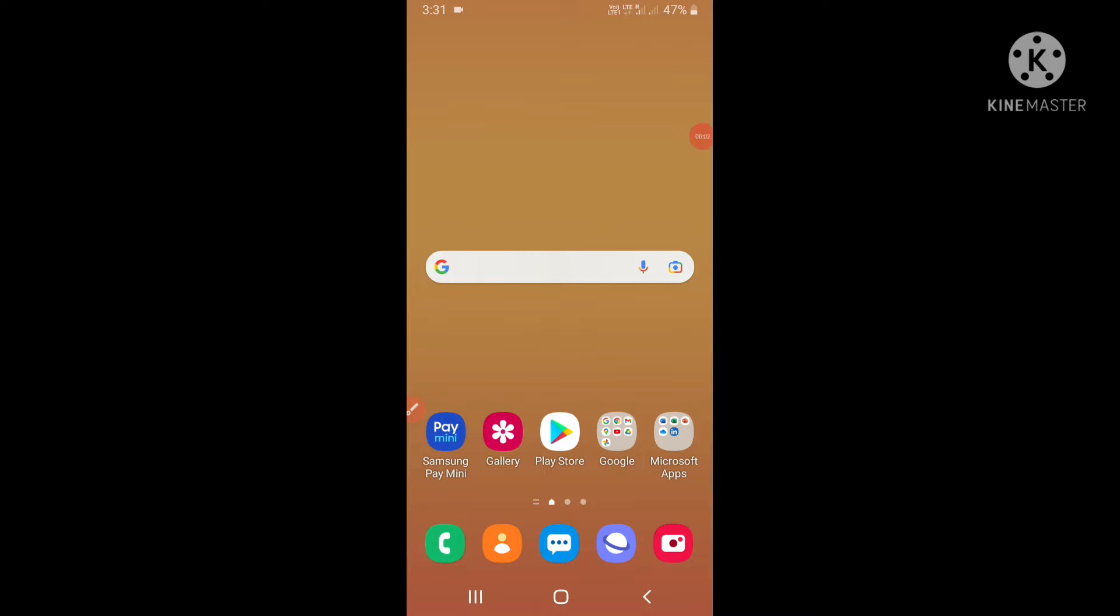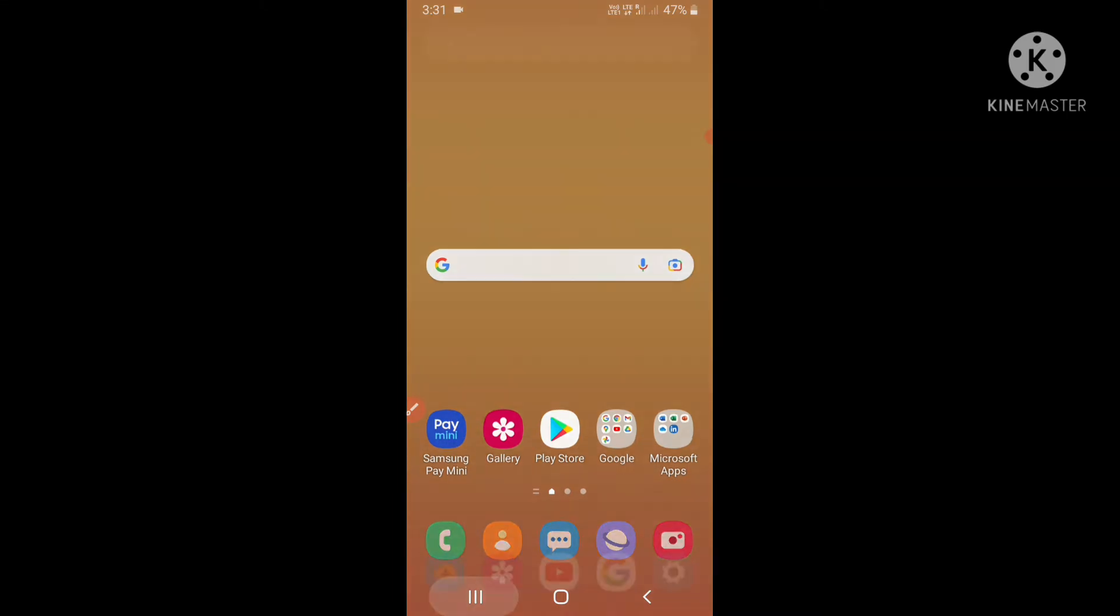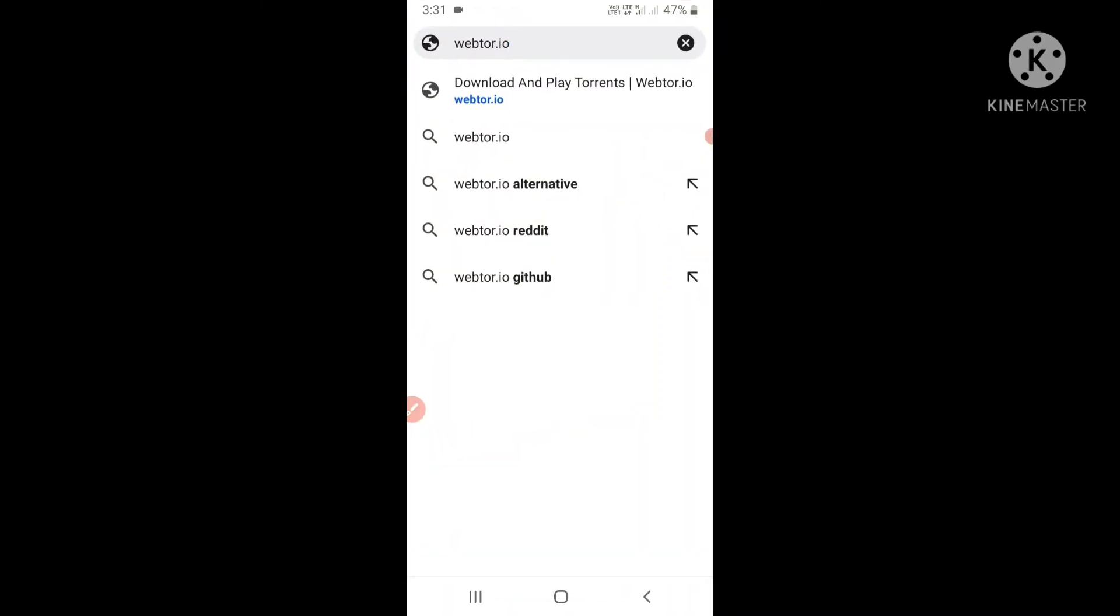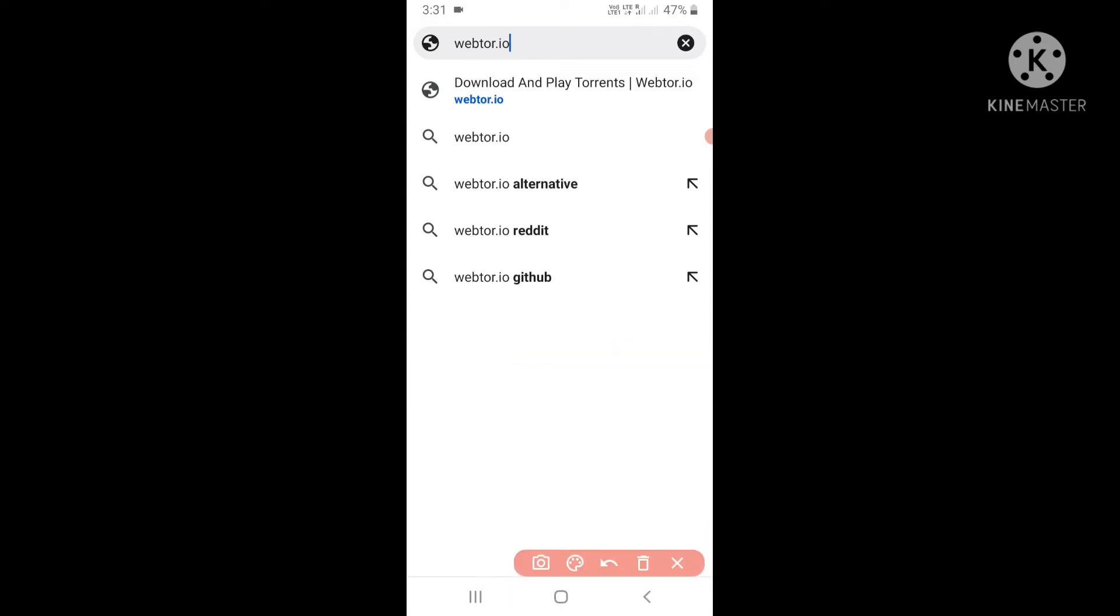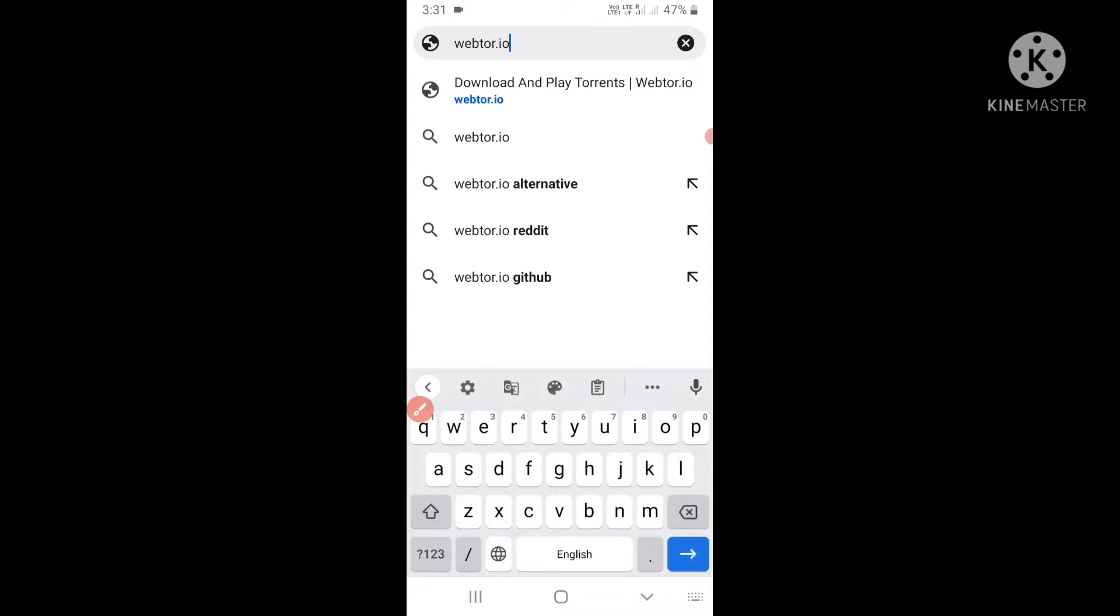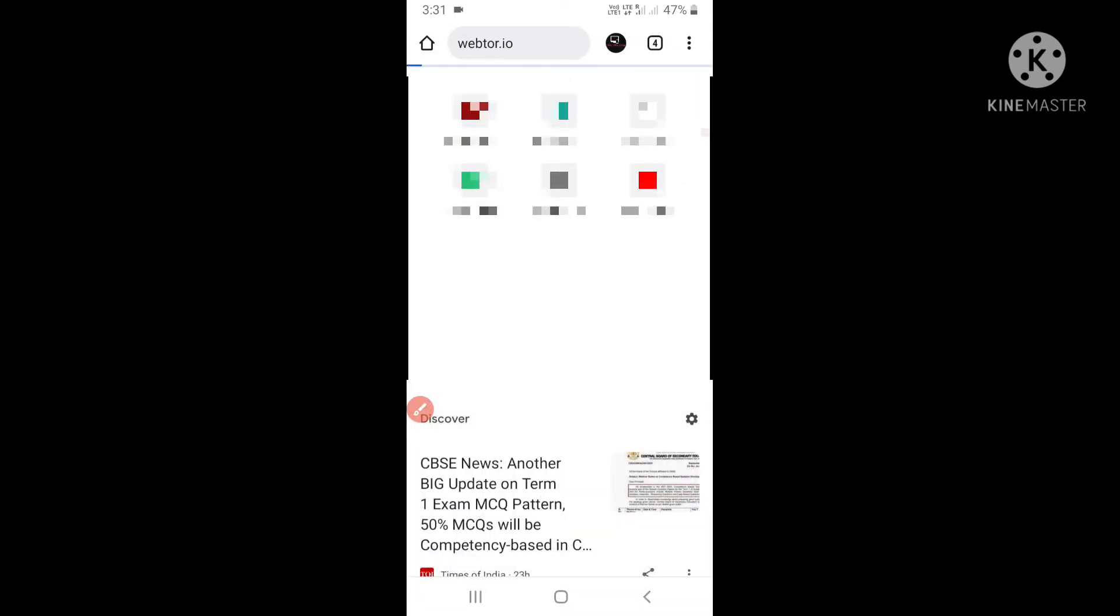Hello guys, welcome to my channel. In this video I will tell you how to play torrent files without downloading for free. You have to go on Google Chrome or any browser and search for webtor.io and hit enter.